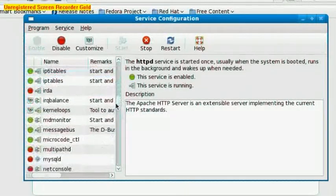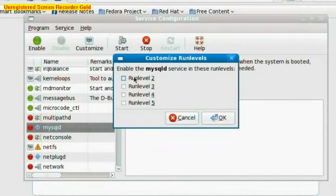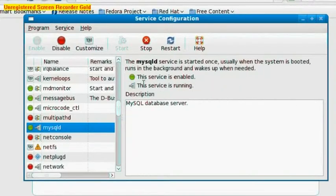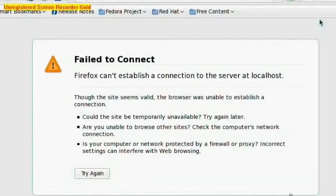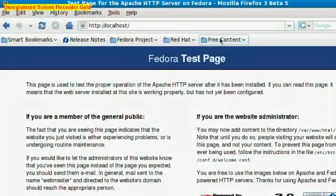The next service we need to start is mysqld, which is for the MySQL database. So we need to do exactly the same thing - put a check in all of these boxes and hit Start. Wait until it says service is running. Green light, good. So we can now close this window. Back to Firefox - if we go again we get a Fedora test page. Now we need to obviously make our own pages.